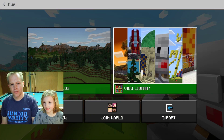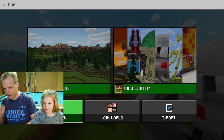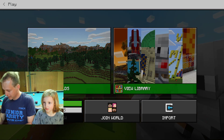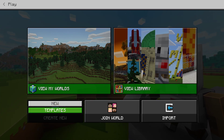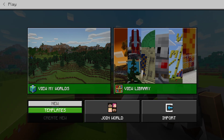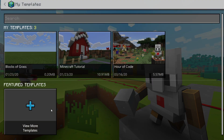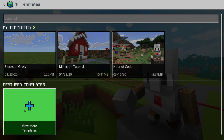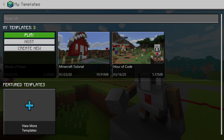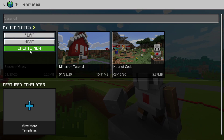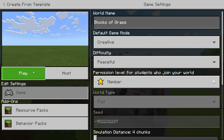Today we're going to do flower trail. We're going to go into Create New, then Templates, and we're going to create a block of grass. Create new. Okay, play.